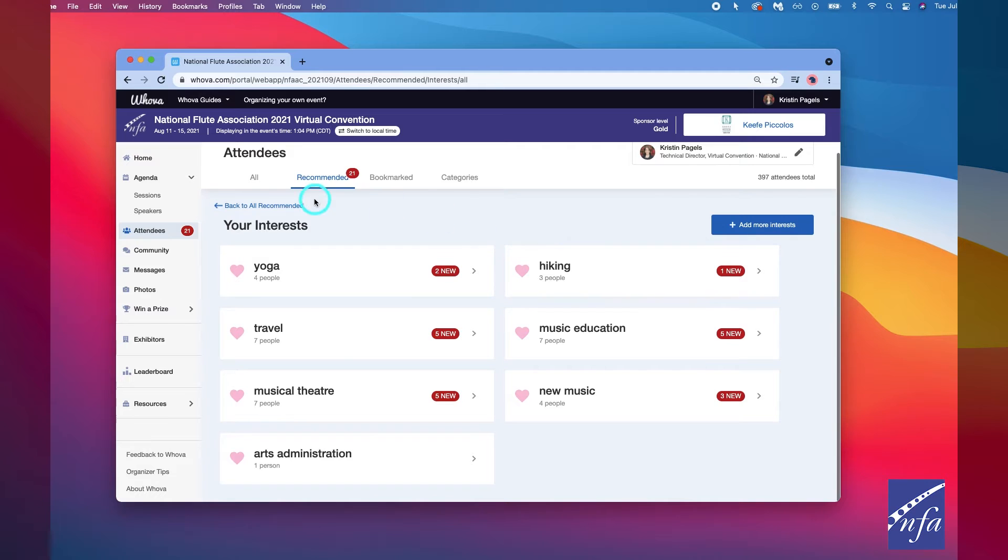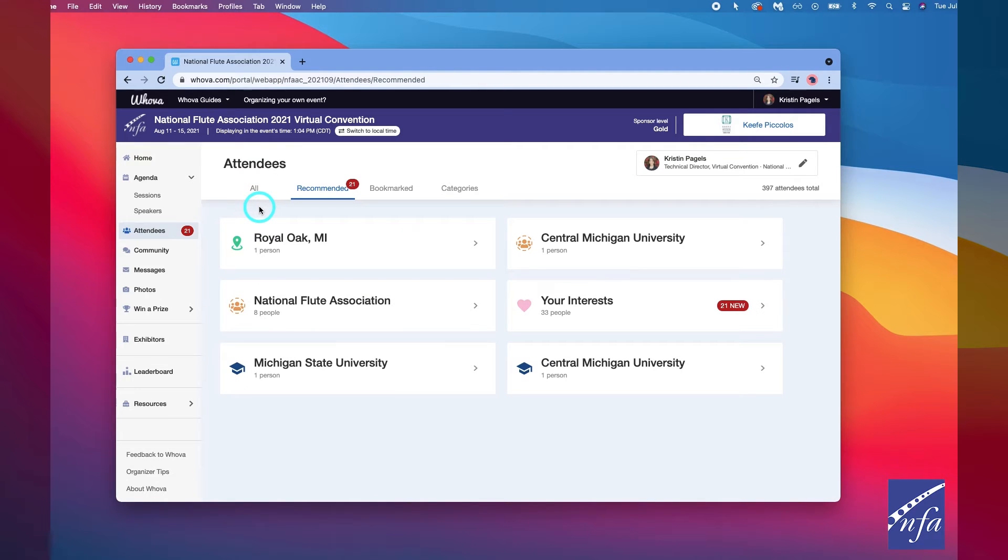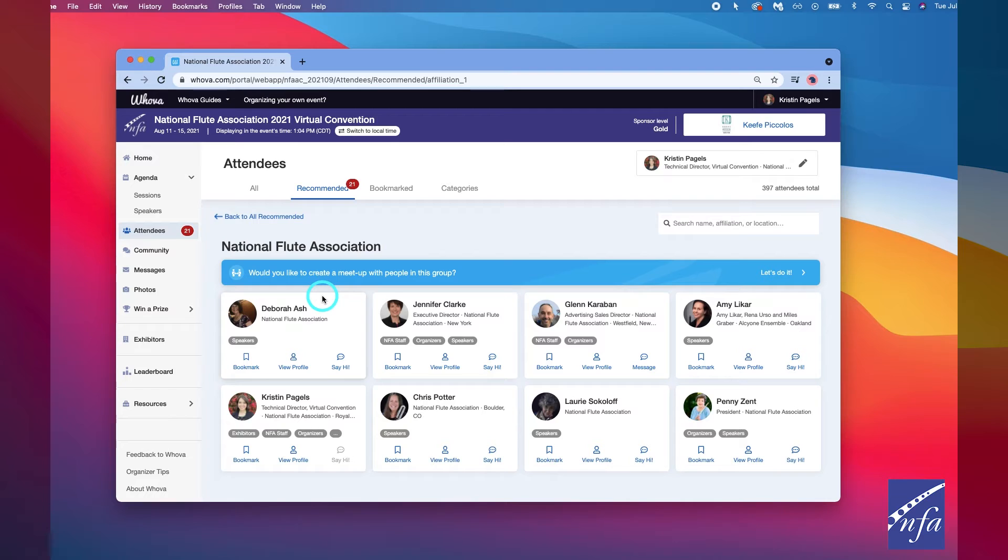Say hi with one click or start a private chat by clicking the message button. You can also convert it to a private group chat by inviting more people.